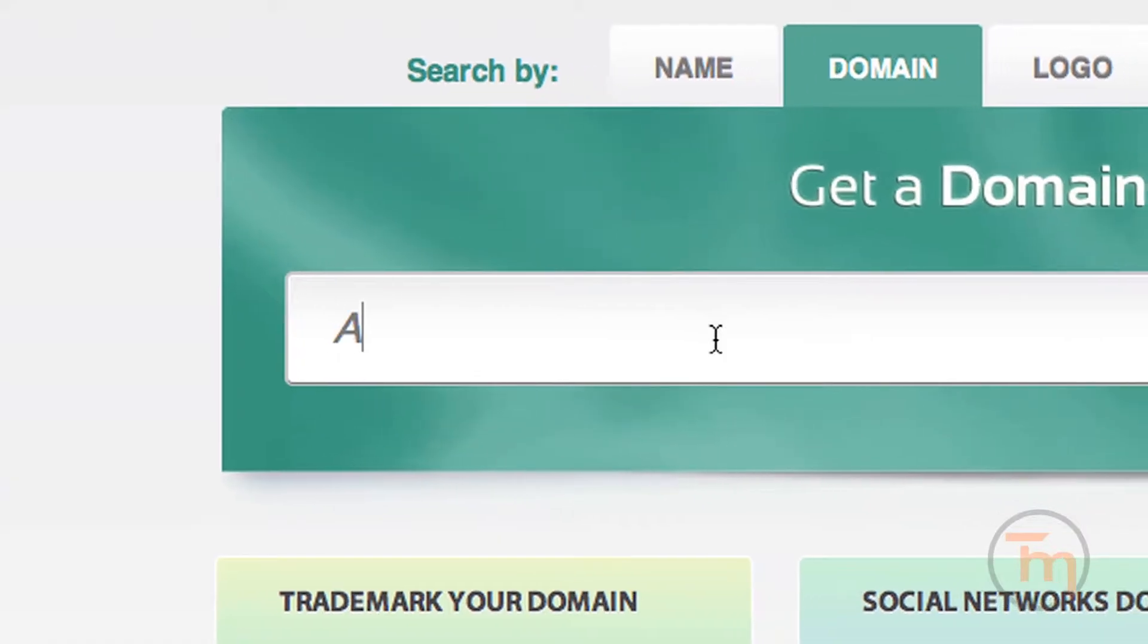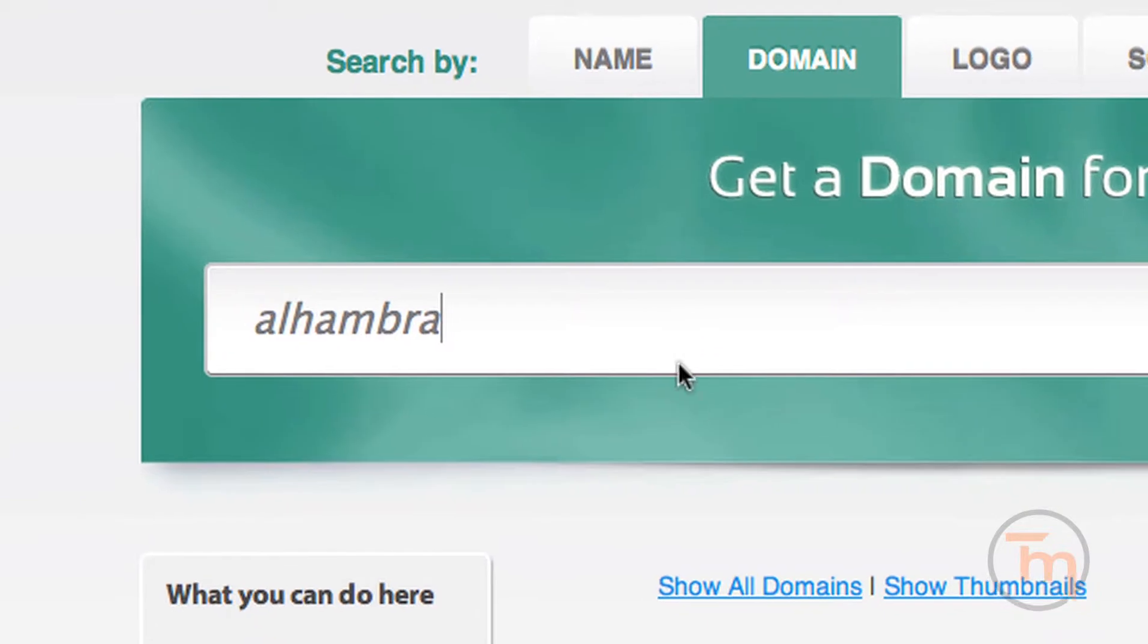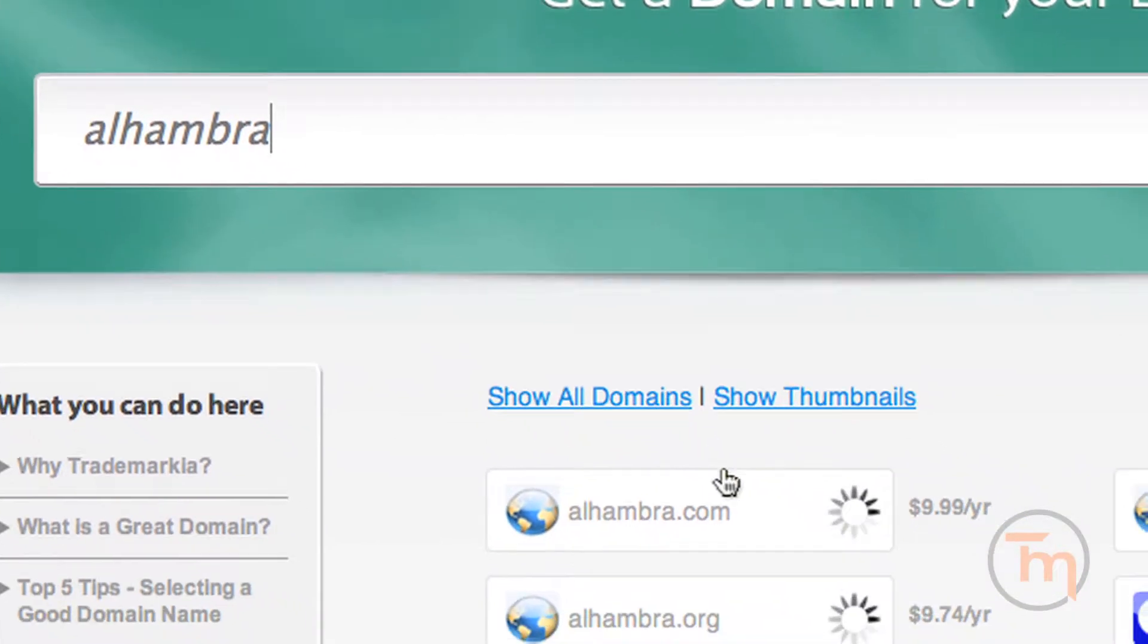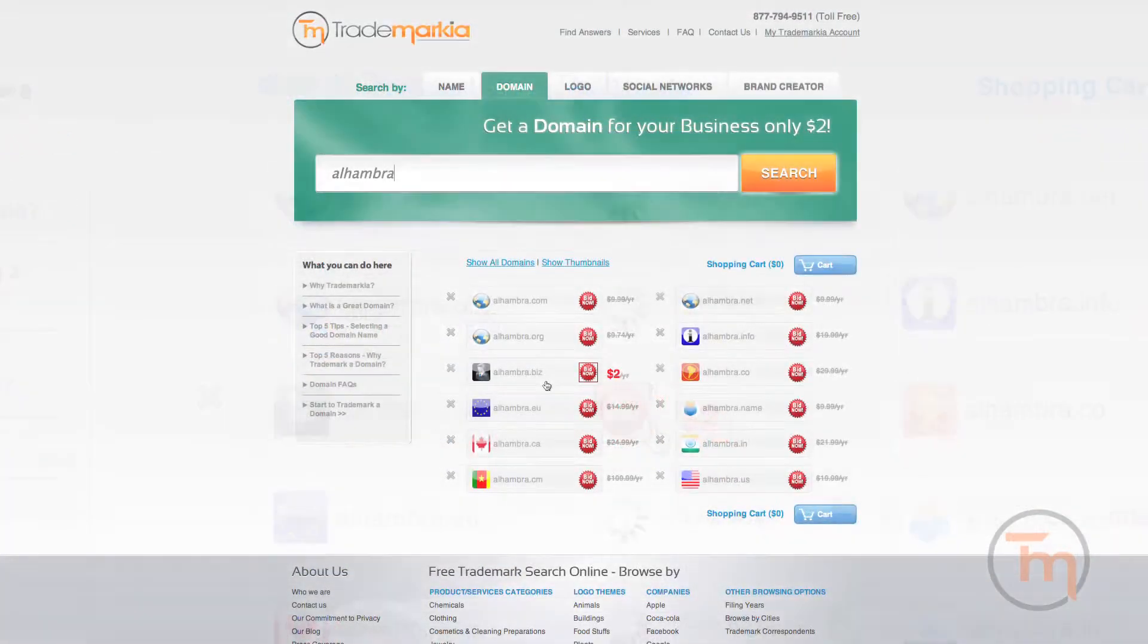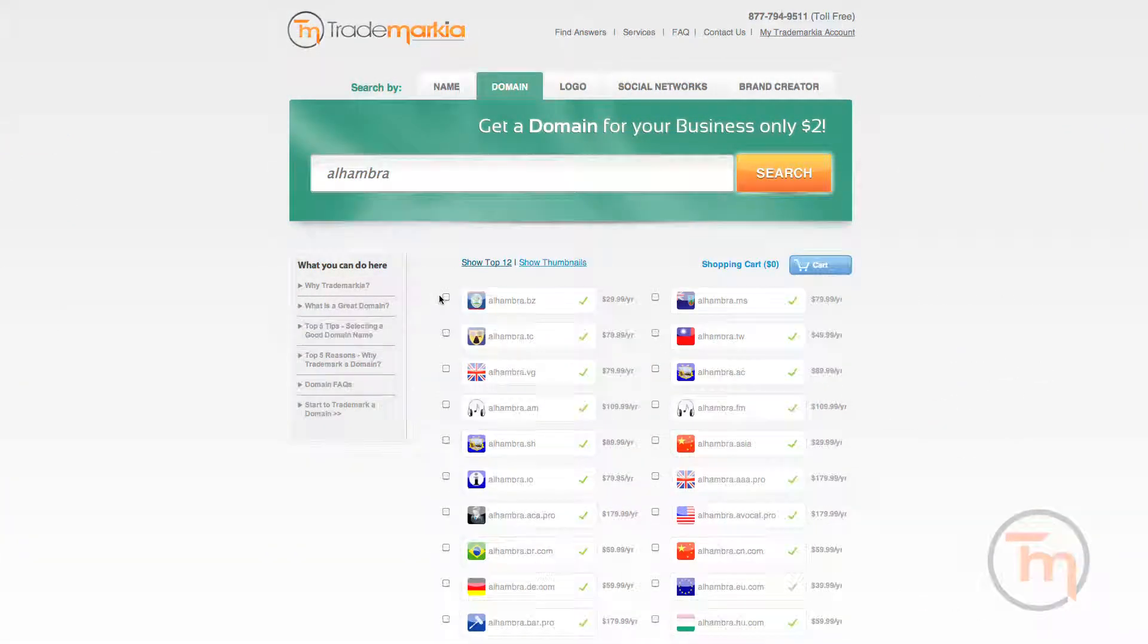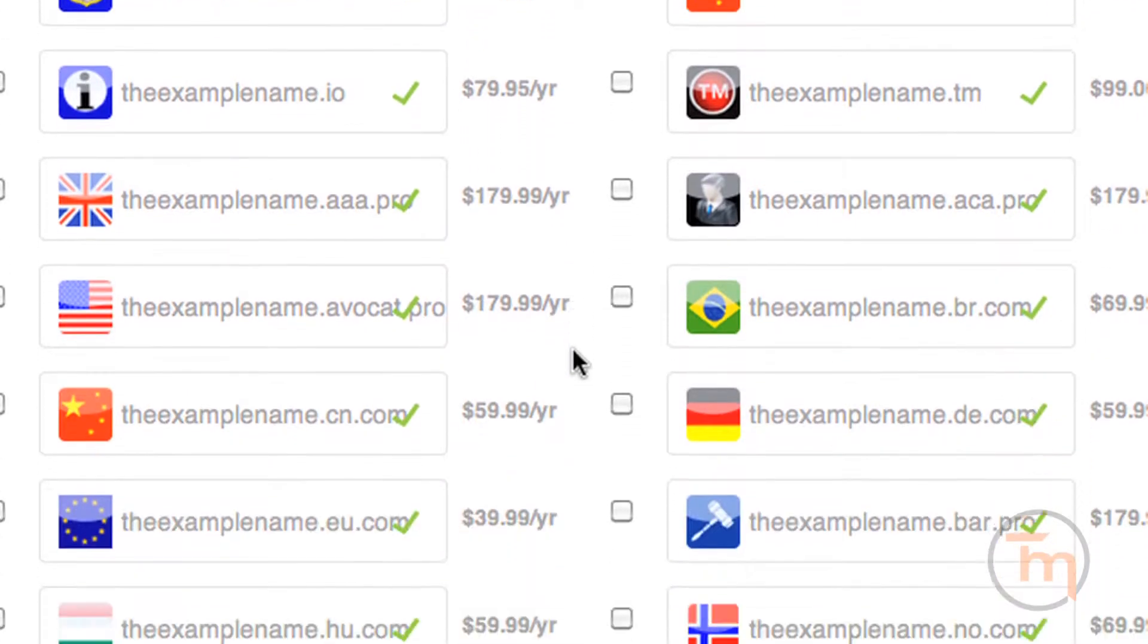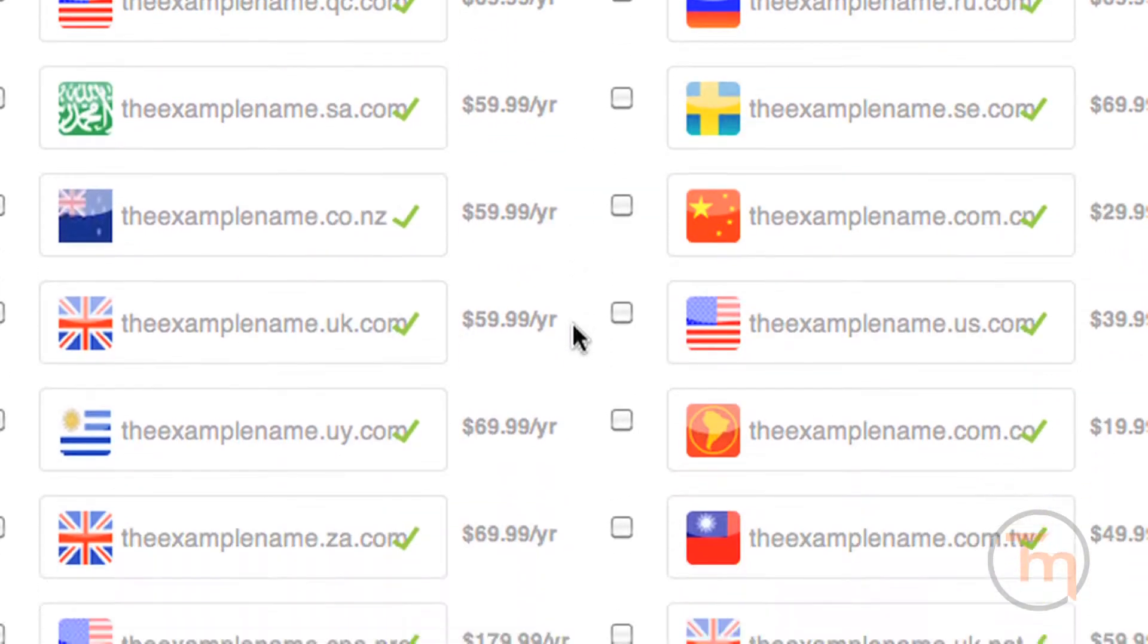Simply type in the name of your business, your brand, or any potential website name idea, and the domain search will instantly find its availability. Click here to see all the domain availabilities from around the world, including Japan, the UK, Germany, and many others.